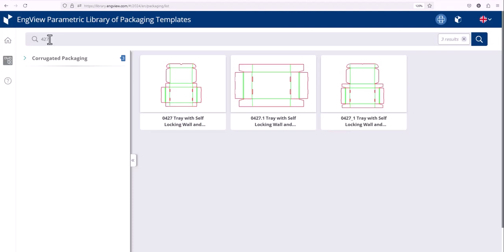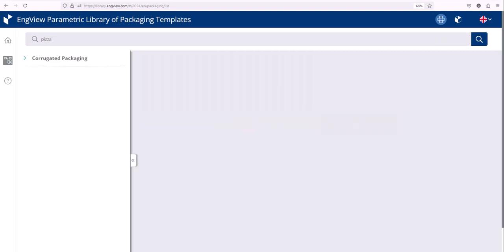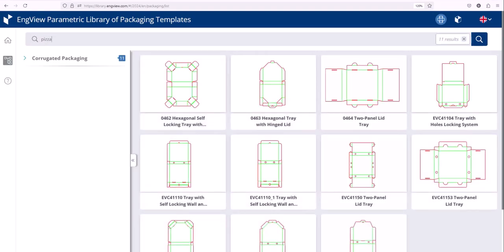If you have a project to produce a pizza box, for example, you can type pizza in the search box, and the library will display the structures from the search, showing you the most suitable designs.